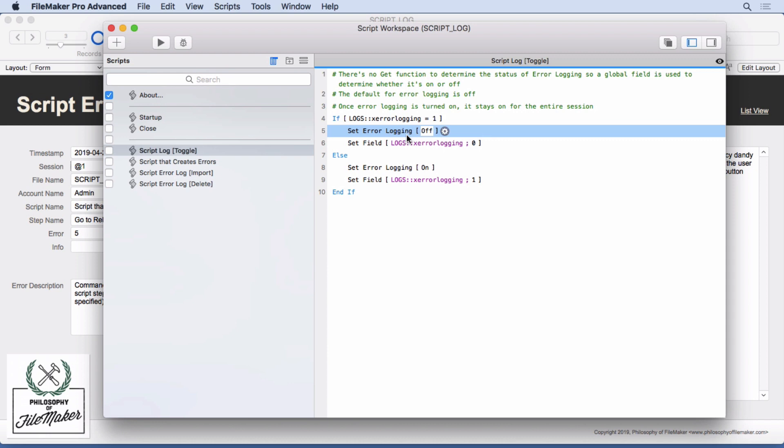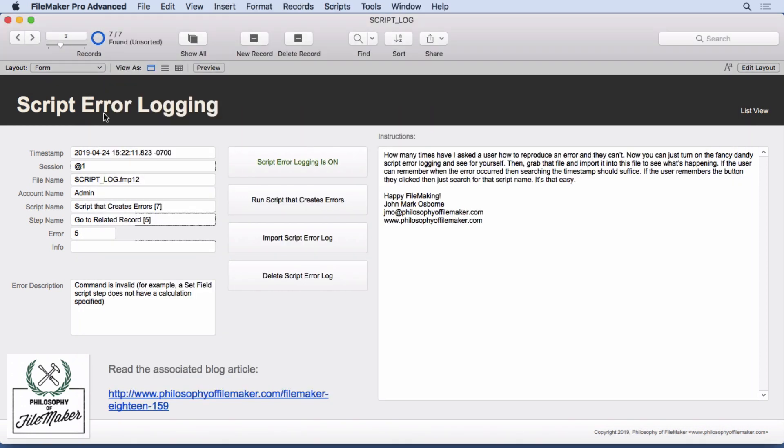So make sure you understand that it's not like set error capture that's just for that script. It stays on or off the whole time depending on how you set it. So you'd have to keep track of it and be nice to know what it was. But there's unfortunately no way to determine whether it's on or off. But I think a lot of times it's going to be pretty straightforward. I want it on or I want it off. And usually when you turn it on is when some user reports a problem and then say, okay, next time it happens, let me know I've got the error logging turned on.